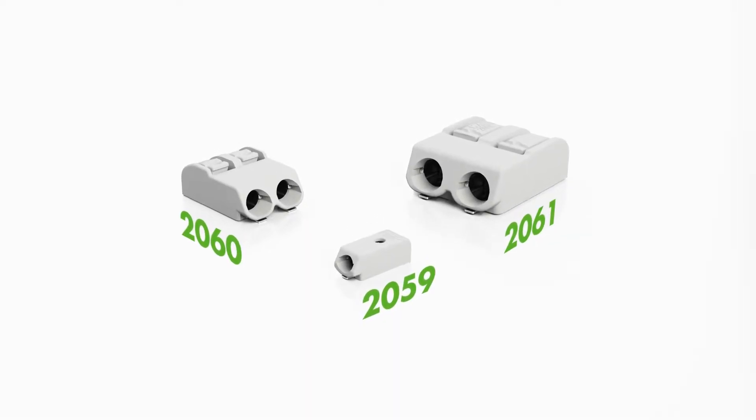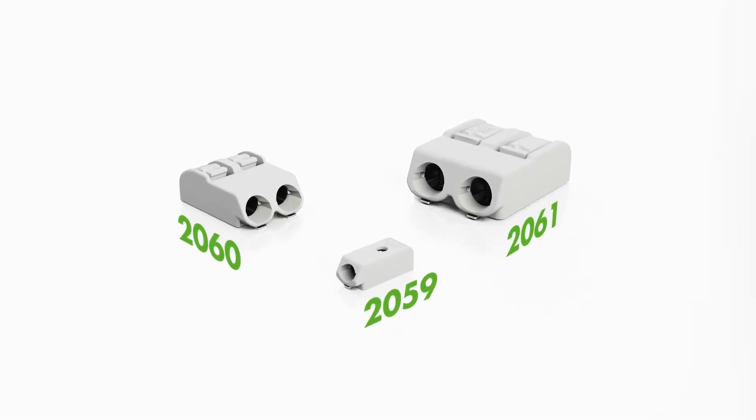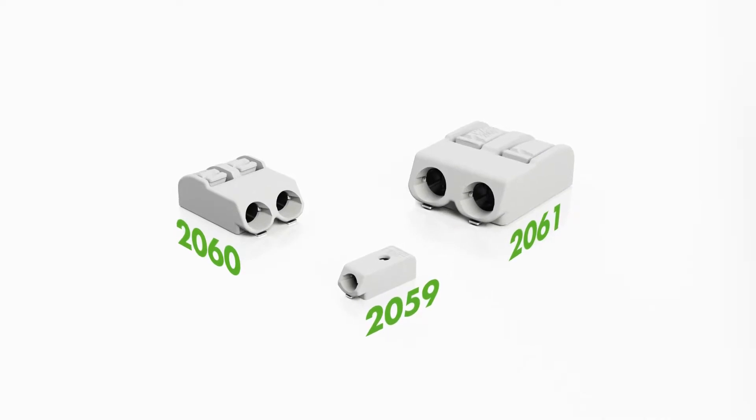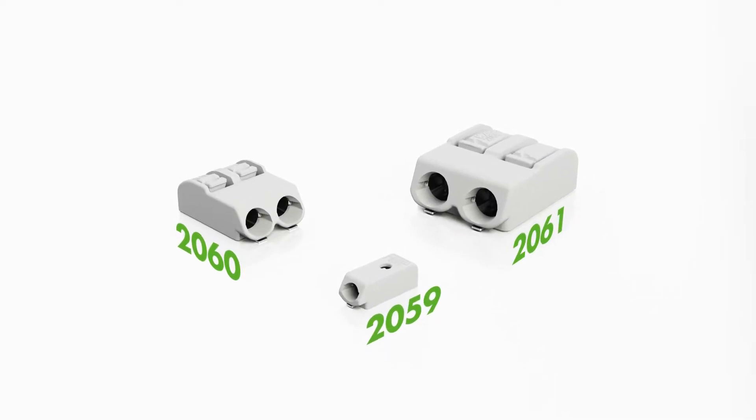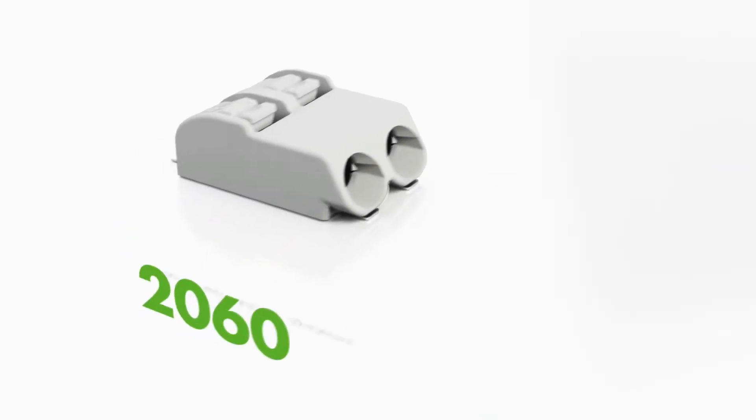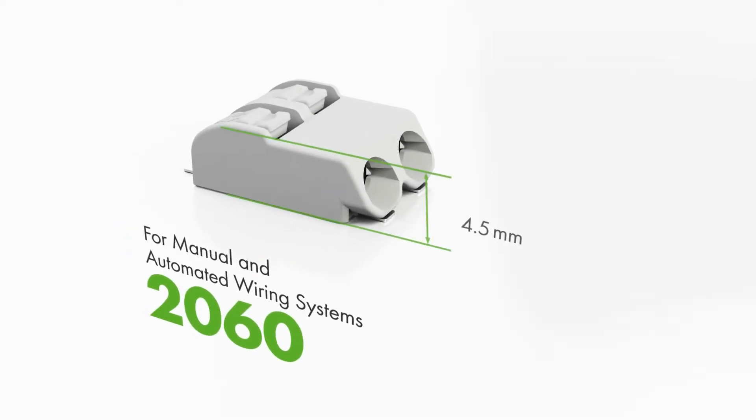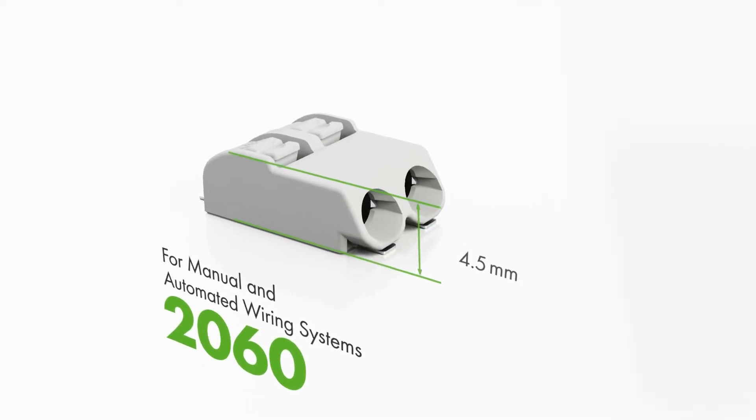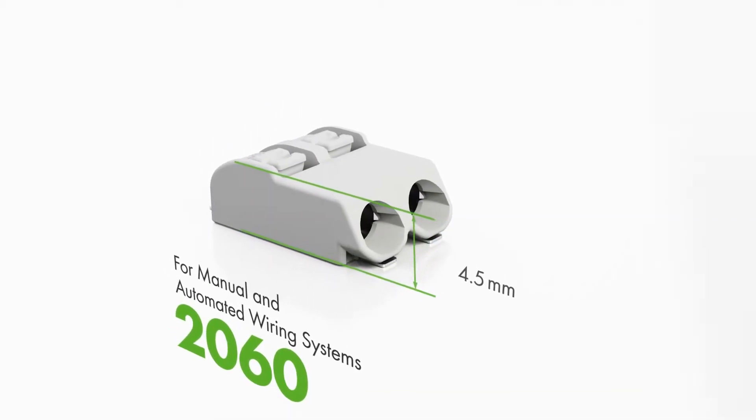If you need a universal solution for both manual and automated wiring applications, then the 2060 series SMD PCB terminal blocks are ideal.